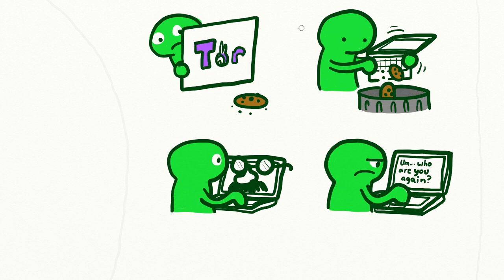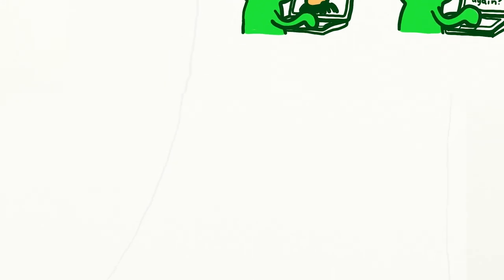However, clearing cookies and using proxies still does not guarantee your online anonymity.